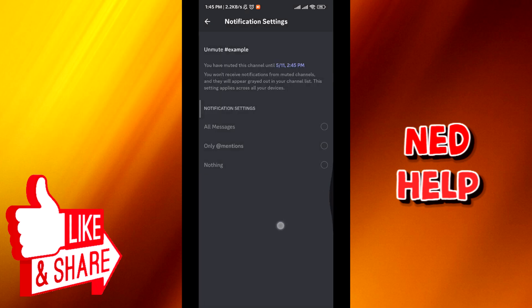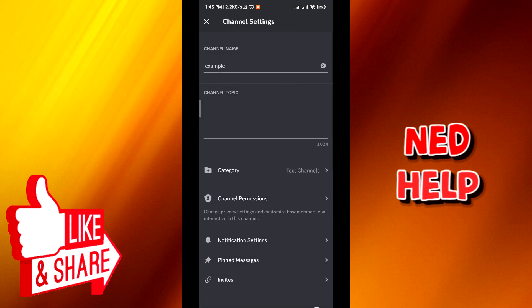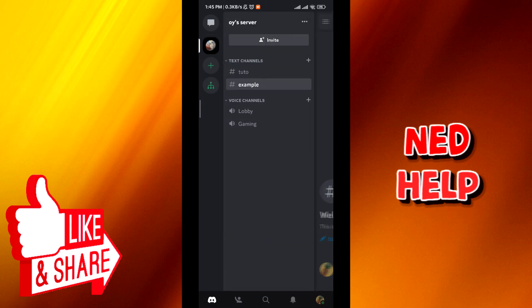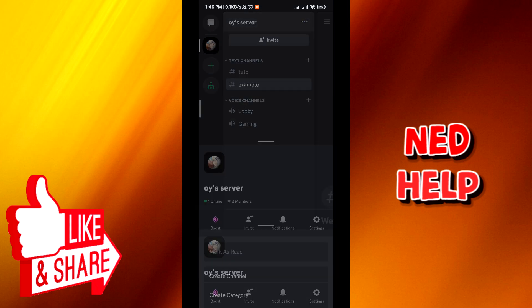After you do that, go back, go back again. And then from here, tap on the three lines on the top left corner, and then the three dots next to the server's name.